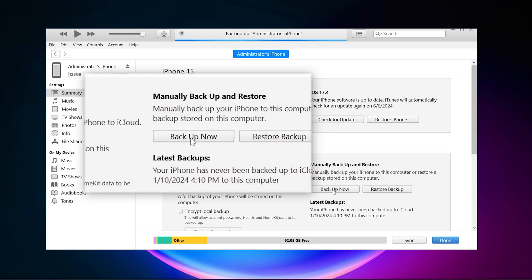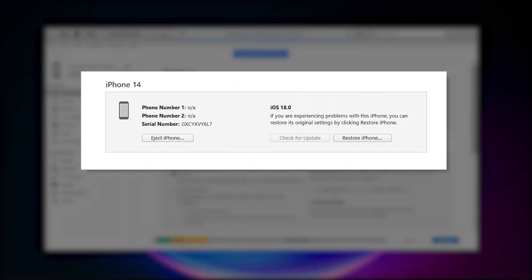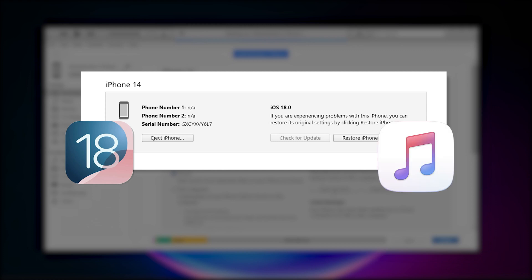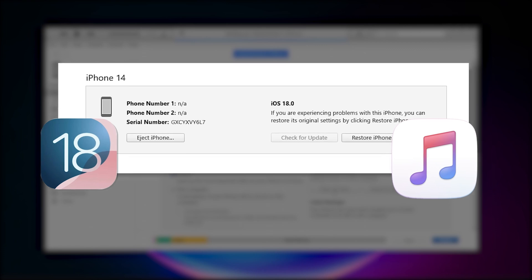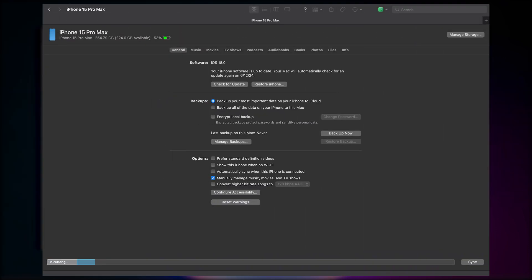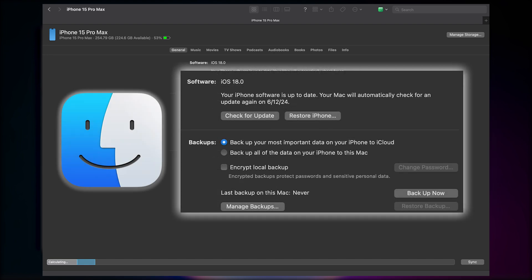To downgrade your phone, you may need to back up your data first. However, iTunes may not show the summary page for iOS 18 Beta right now, so you can't back up your data in iTunes. It may be released several days later, so you can check back to see if iTunes is supporting iOS 18 Beta backup. Alternatively, you can back up your data in Finder, which works the same way.